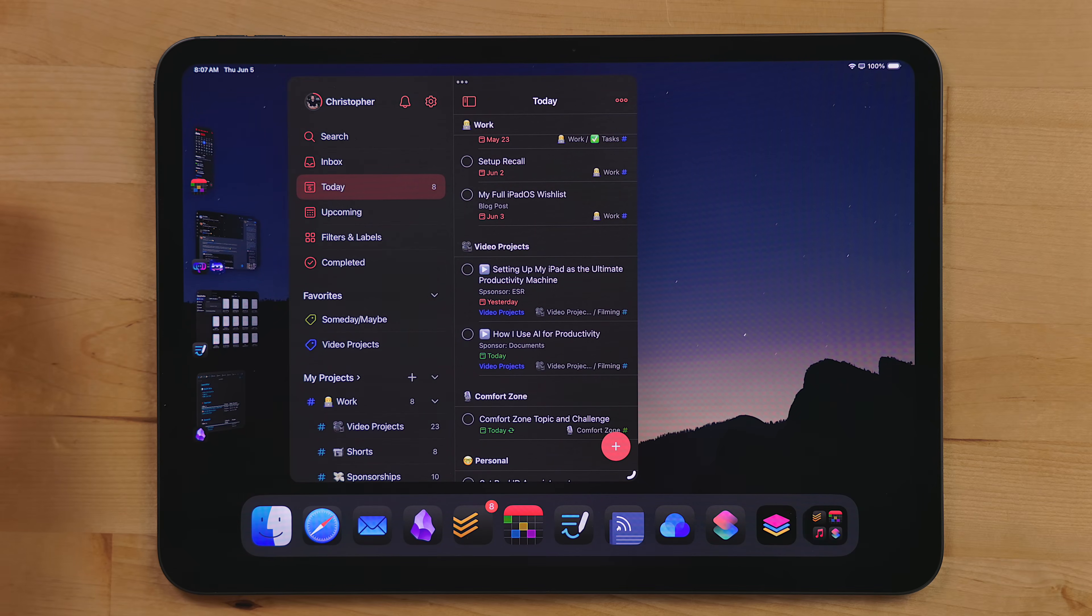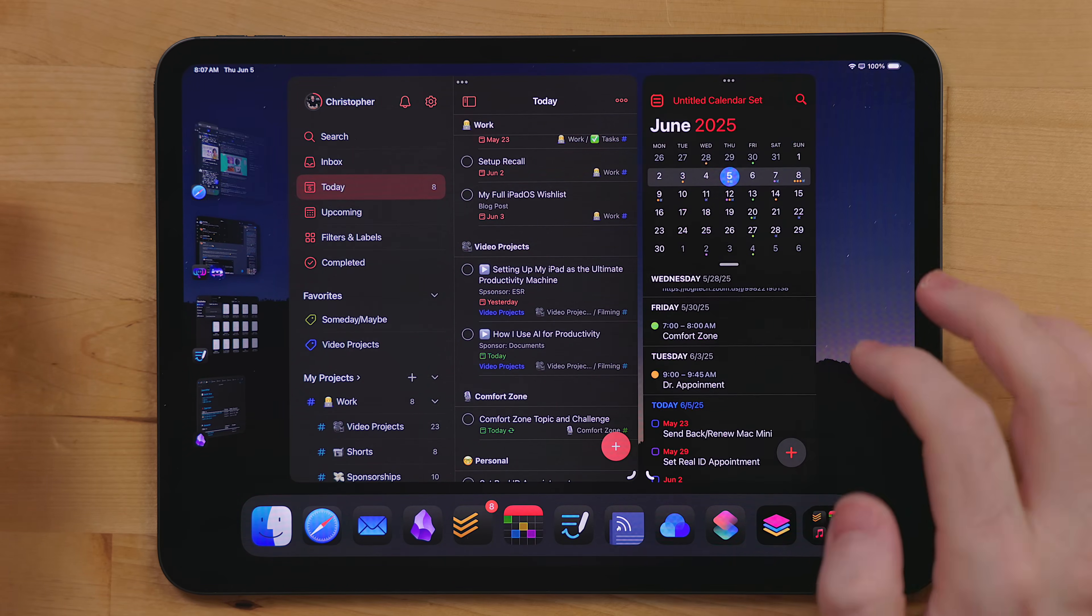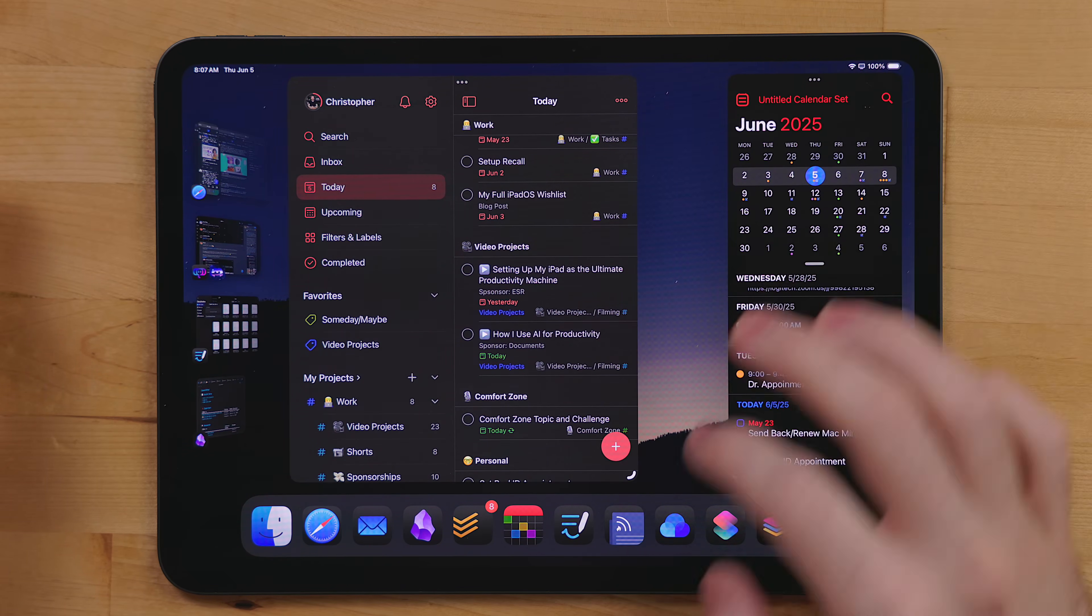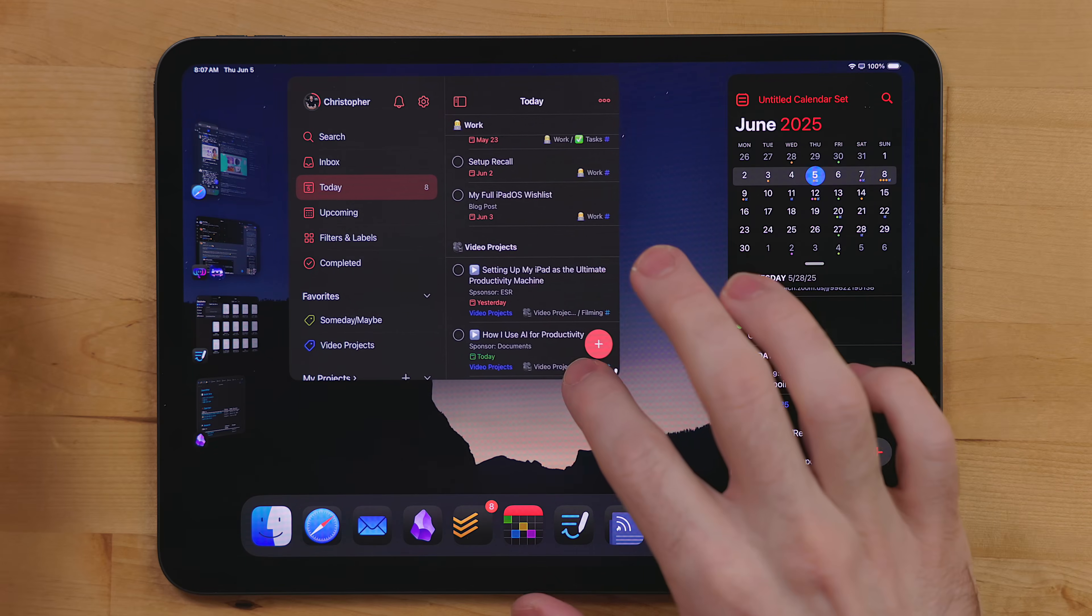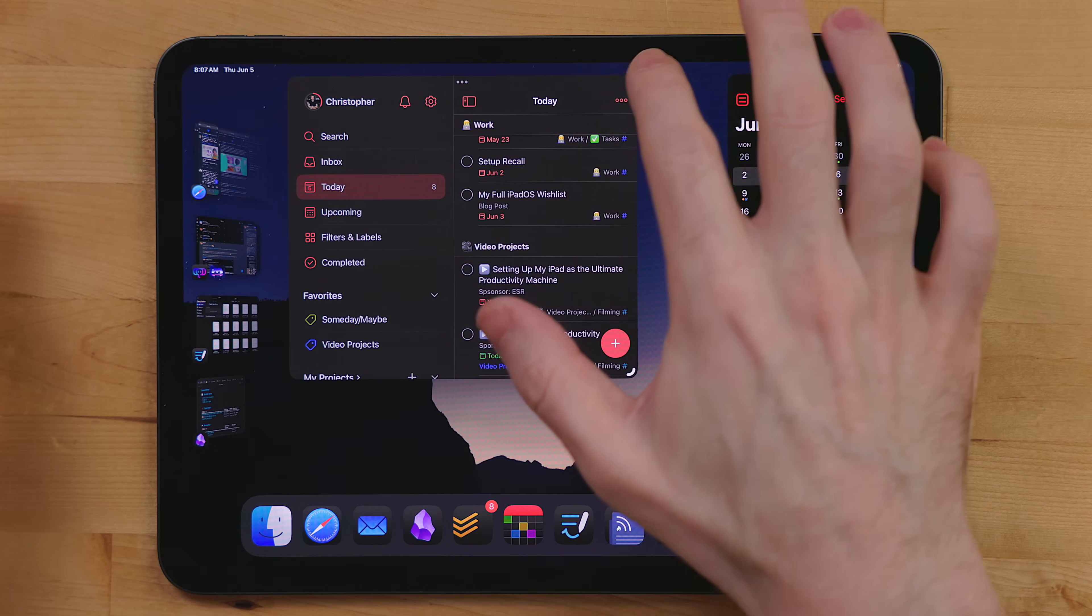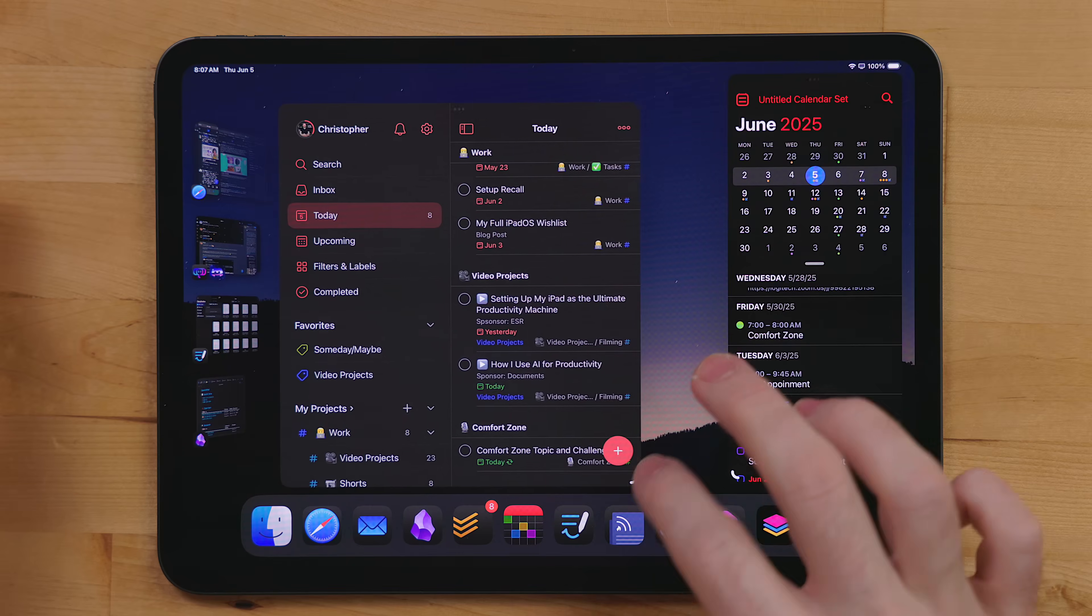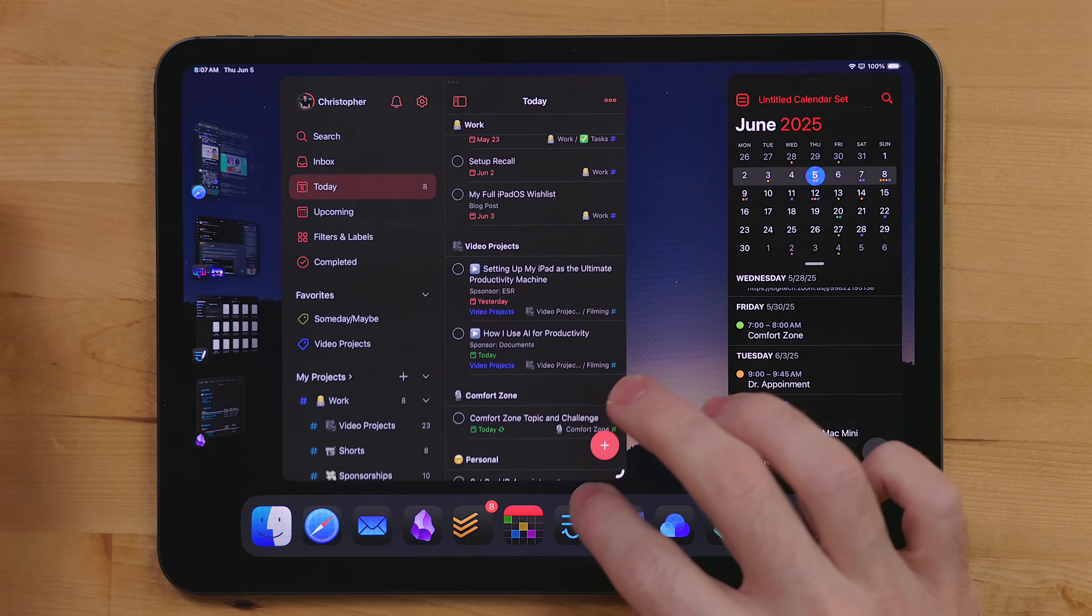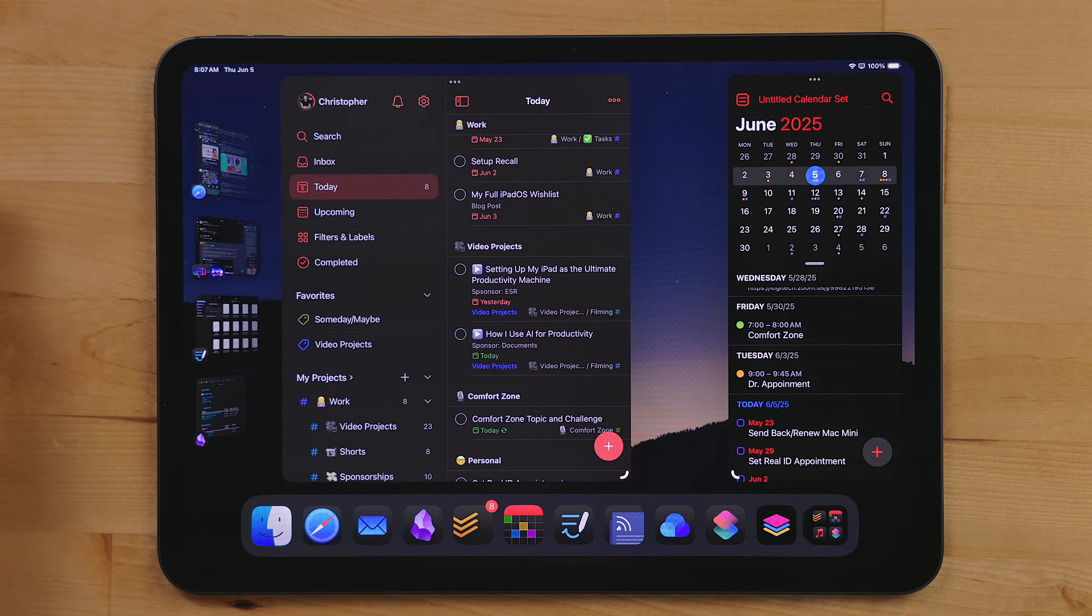Ever since I rethought how I'm using my iPad, I've completely stopped using Stage Manager. Where we are with iPadOS 18, I think we're at 18.5 right now, it's just not ready. It's way too finicky, especially if you don't have a keyboard and mouse always attached to your iPad, something like the Magic Keyboard or even an external set.